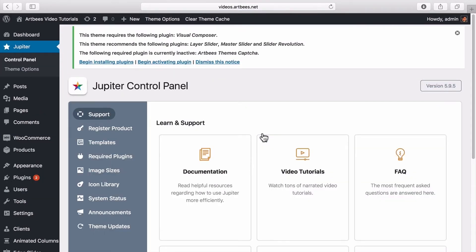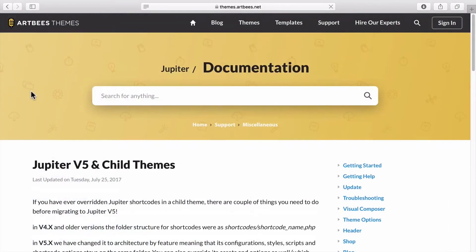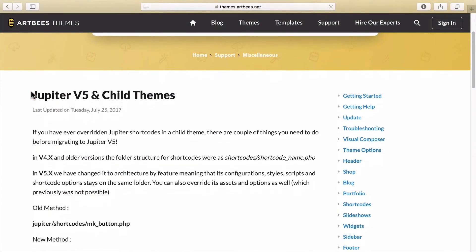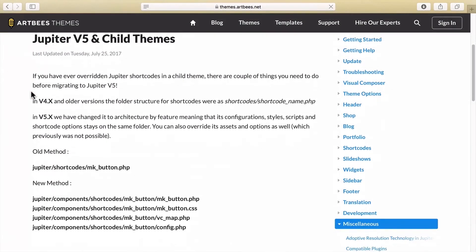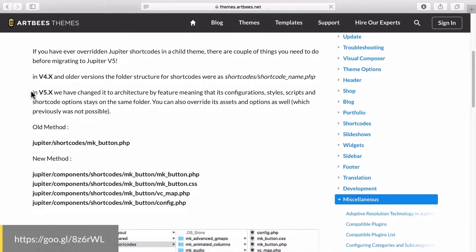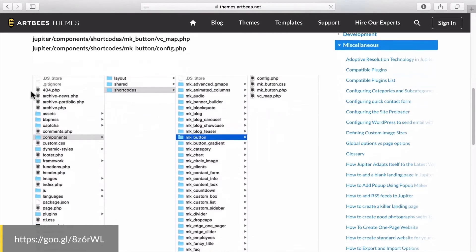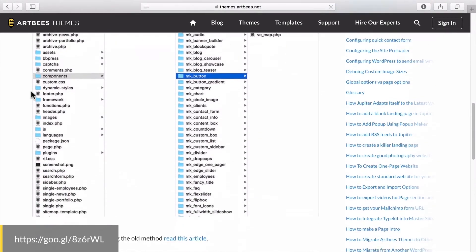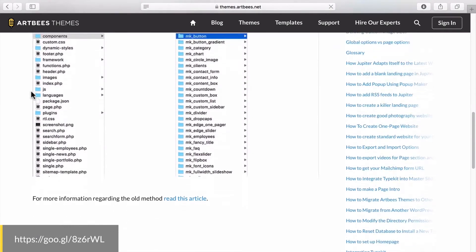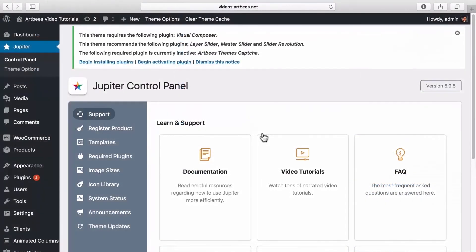Also, if you had a child theme before Jupyter version 5, you need to do a couple of changes before migrating to Jupyter version 5. These changes are explained in this article in our knowledge base. And that's it for installing a child theme. Have a great day!